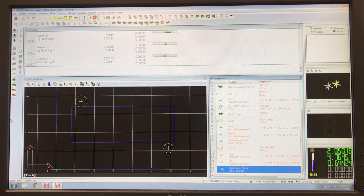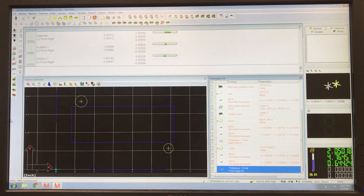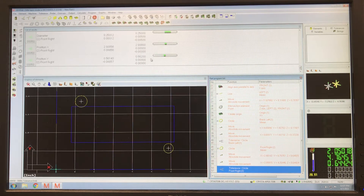Today we're going to show you a quick video about how to use the output settings so you can export your results into a spreadsheet. I'm currently writing the program and I've done an alignment.